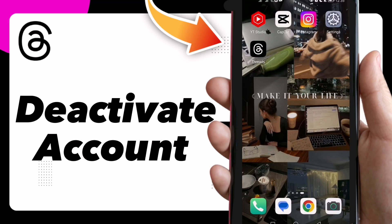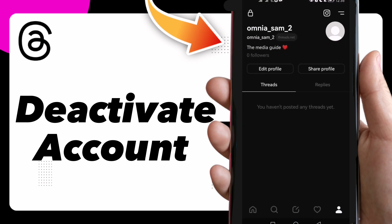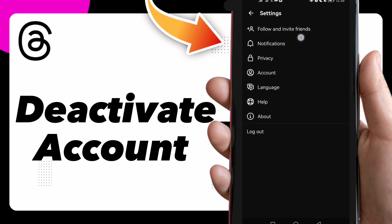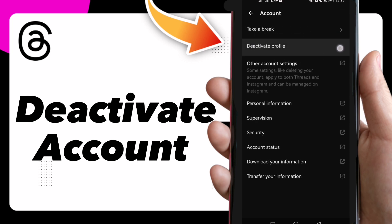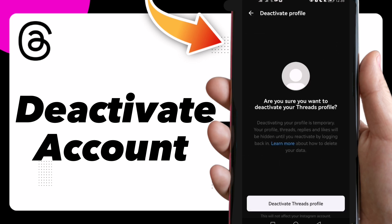Hi guys, in this video I will show you how to deactivate your account on Threads. First, go to Threads and you will find this option — tap on it. Here you have 'Account,' tap on it, and you have the second option which is 'Deactivate Account,' so here you have to deactivate your Threads profile.